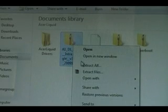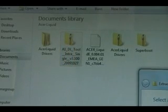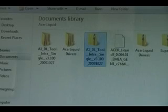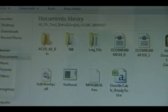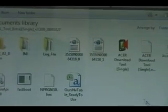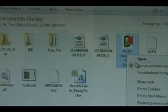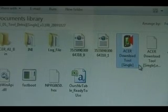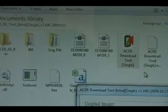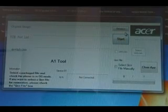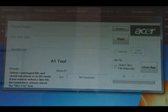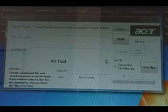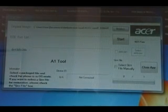Now we need to right-click the flashing tool and extract it, then open it up. We're going to double-click on the Acer Download Tool, right-click it, and run it as administrator. Once that tool is open, we're going to click Browse and then look for the .bin file that we downloaded earlier. Click Open and it should load it into the top text box.